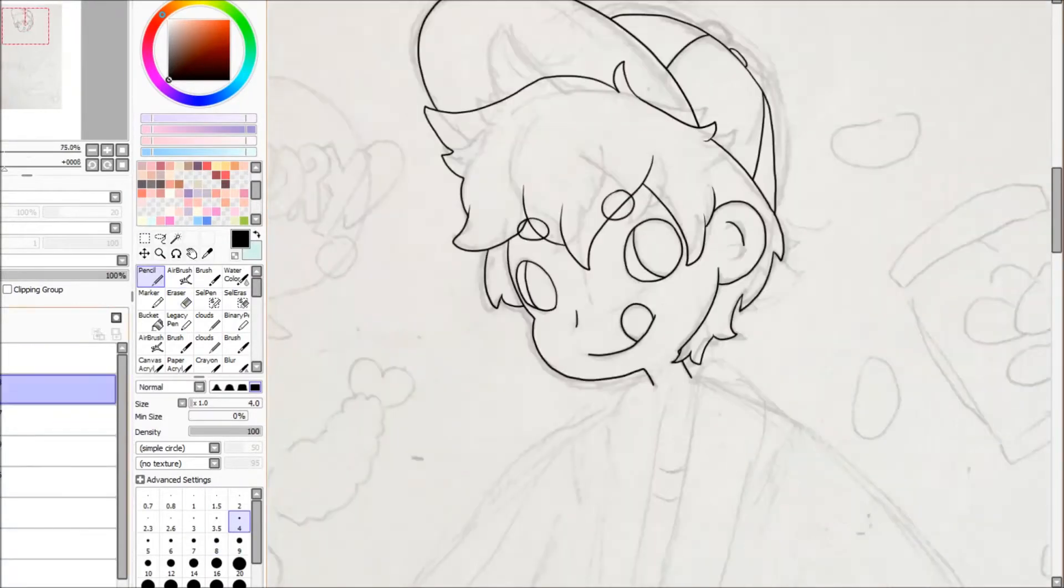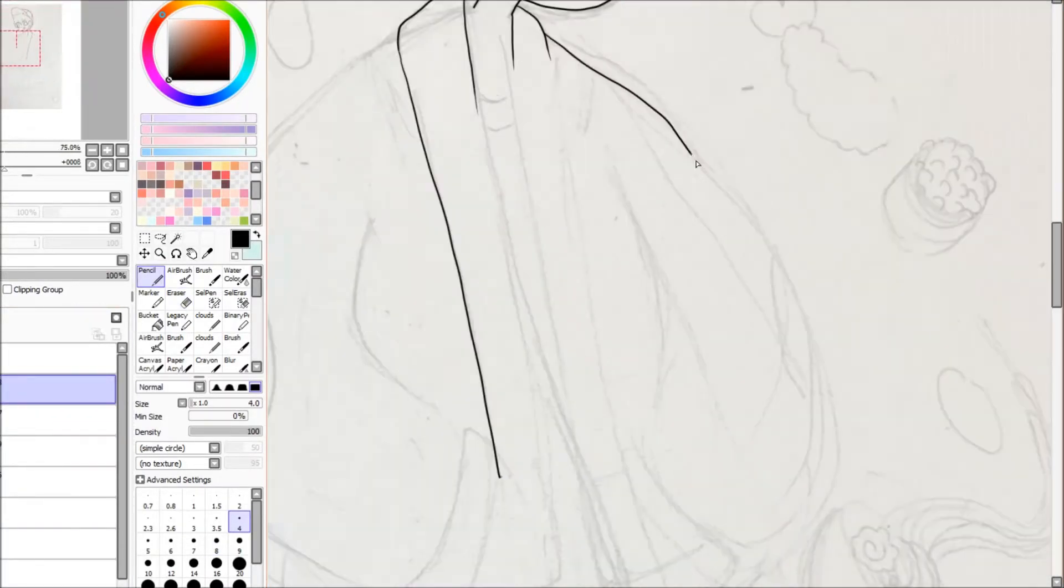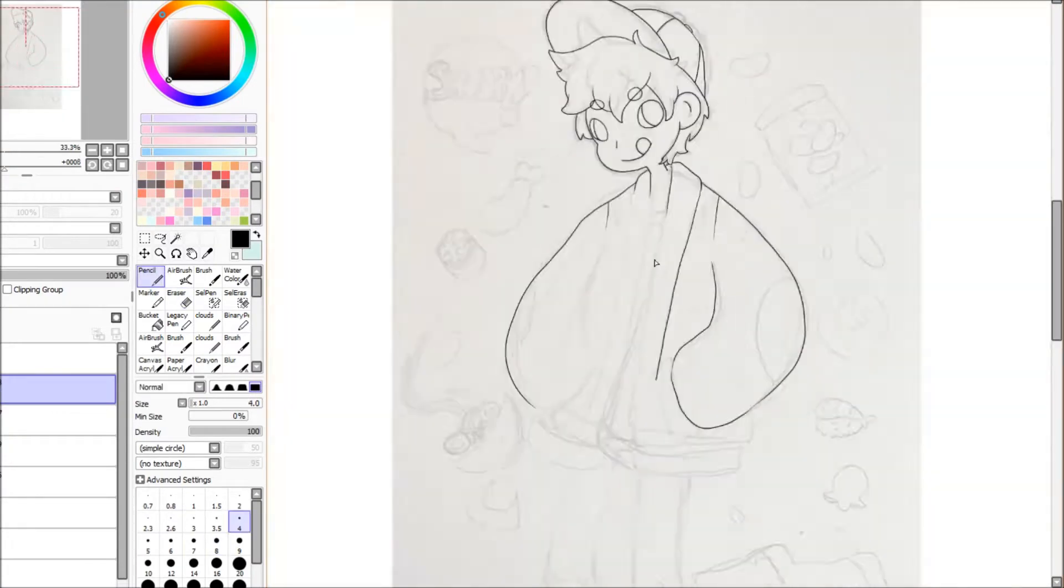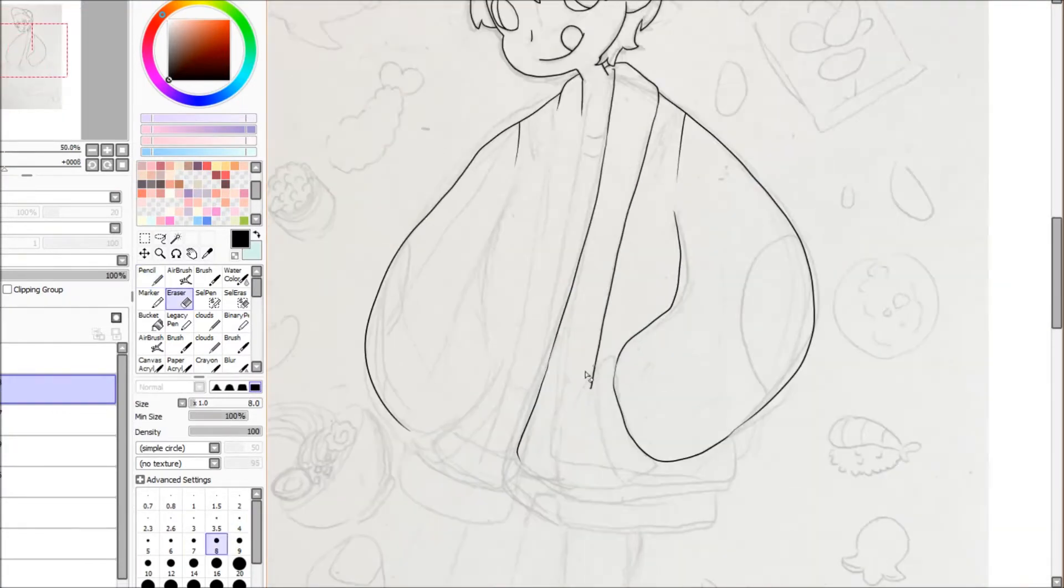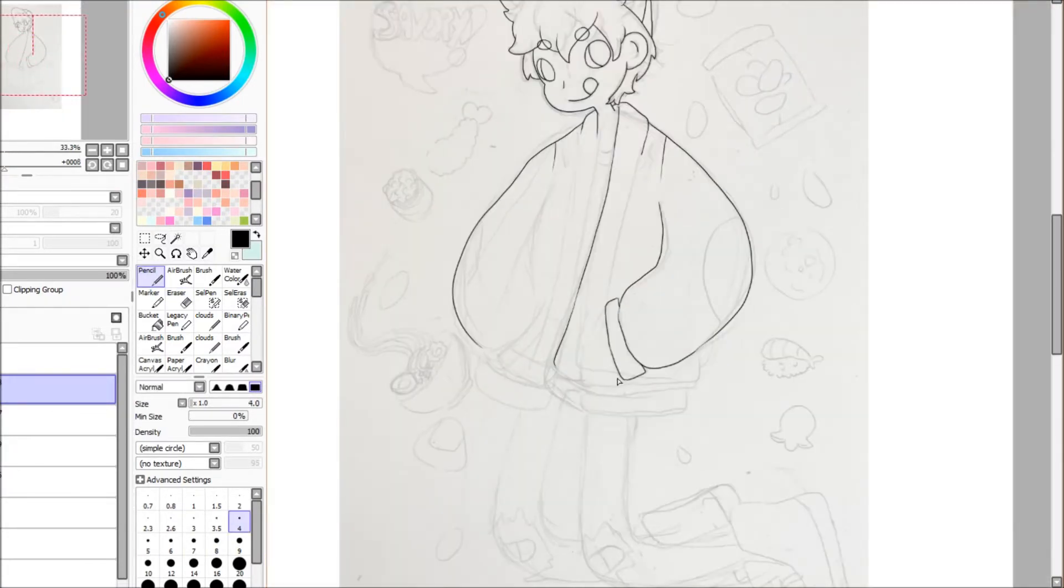Hello everyone! As you can already tell by the thumbnail, I have a new style going on.